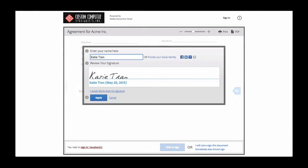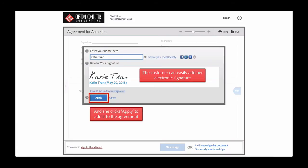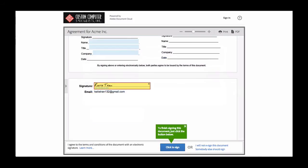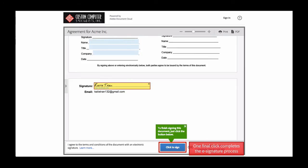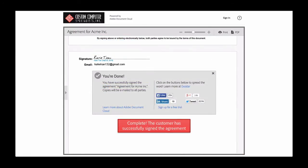A pop-up lets Katie type in her e-signature, or she can choose to draw it if she likes. No need to download software or third-party tools, and signing can occur on any device from anywhere. Once she's added her signature, Katie clicks the blue button to complete the process. And she sees that she has successfully e-signed the document. Now the agreement is sent to all parties.